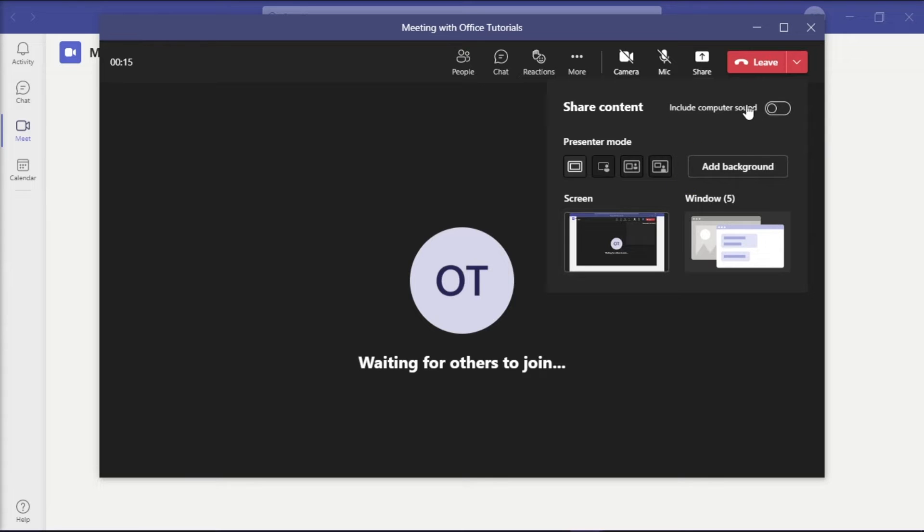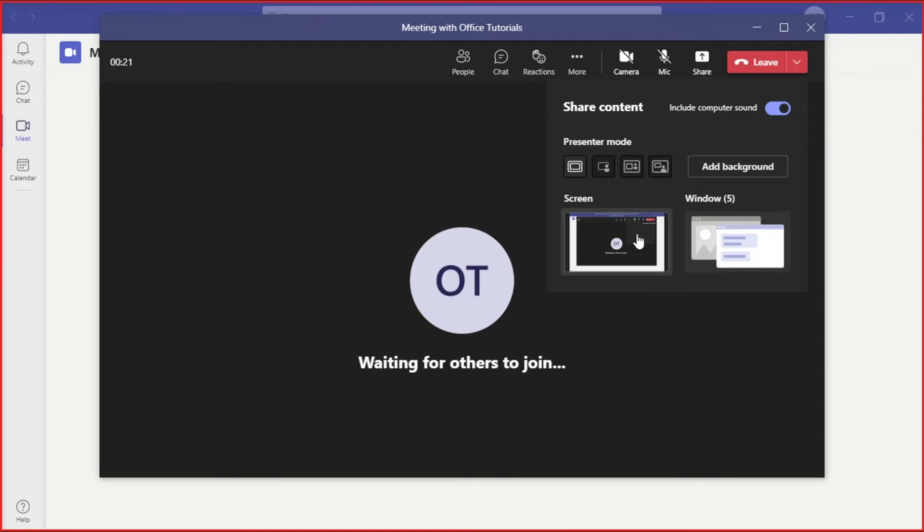Also, remember to select the option Include System Audio when selecting Share in your meeting controls so that the attendees would hear the audio.